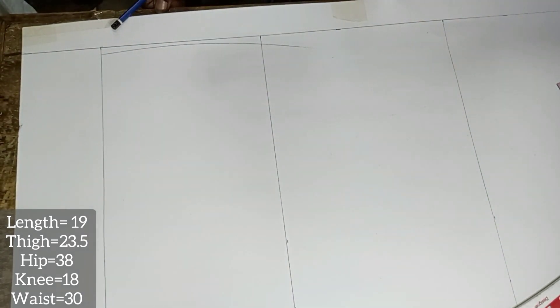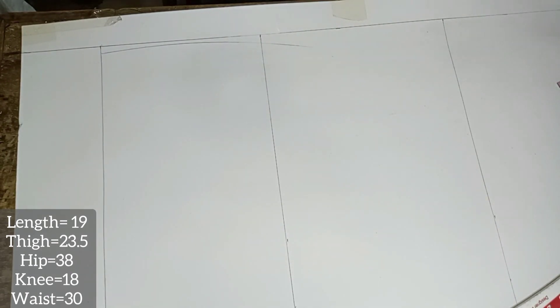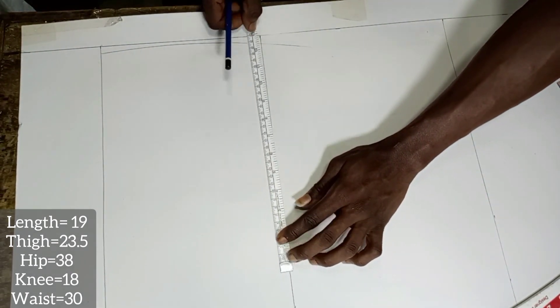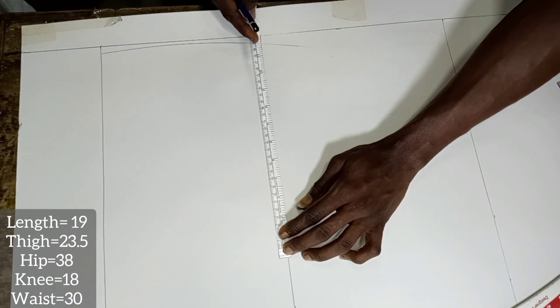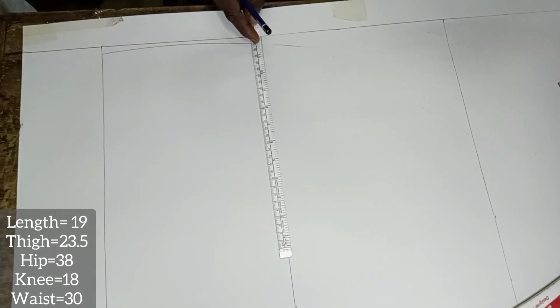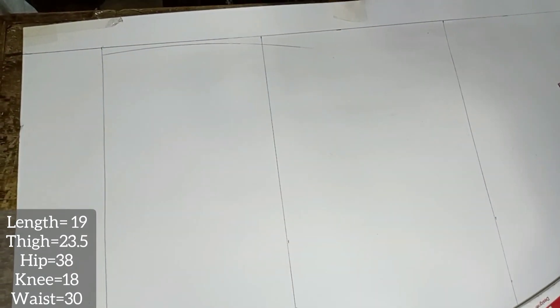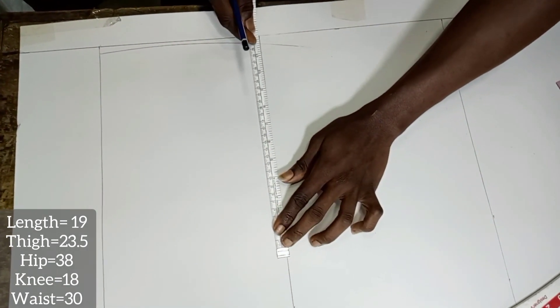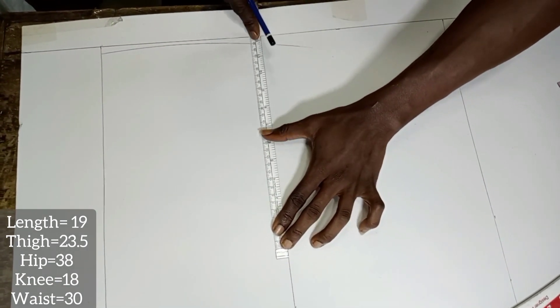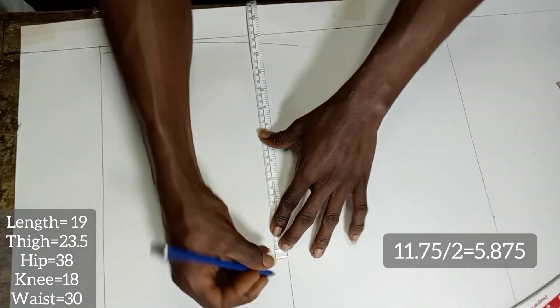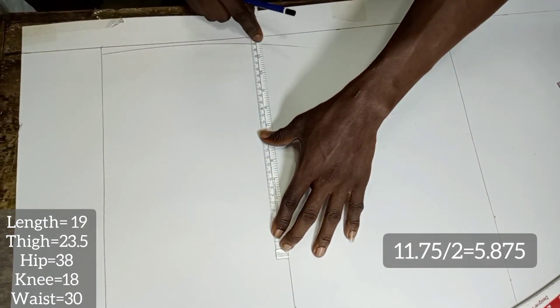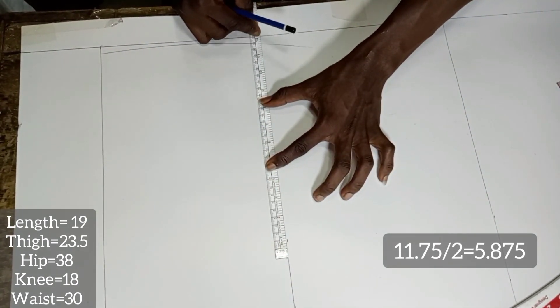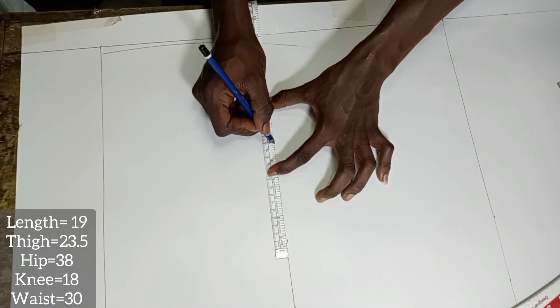At the point where this new curve intercepts the existing crotch line, we are going to measure for our thigh. The thigh measurement here is 23.5, which half is 11.75. Half of 11.75 is 5.875.